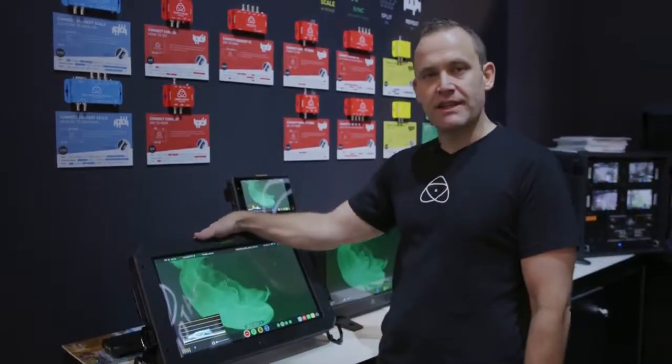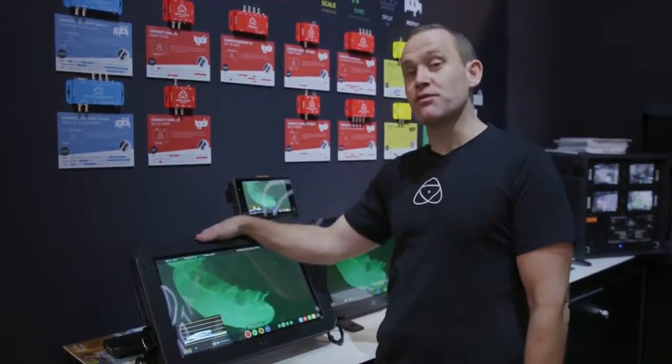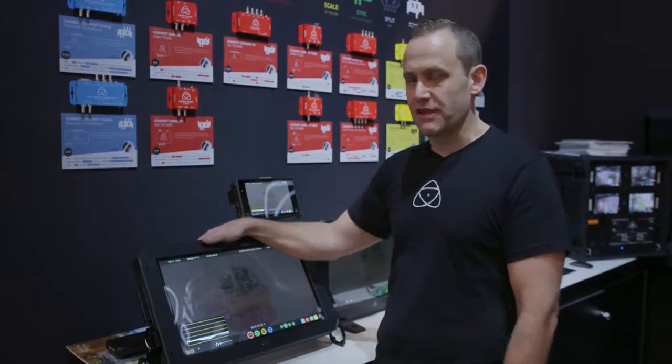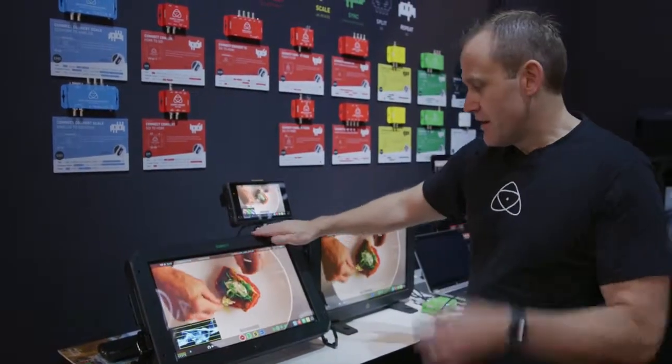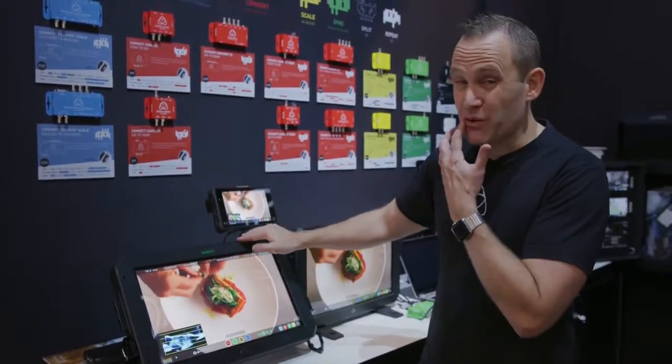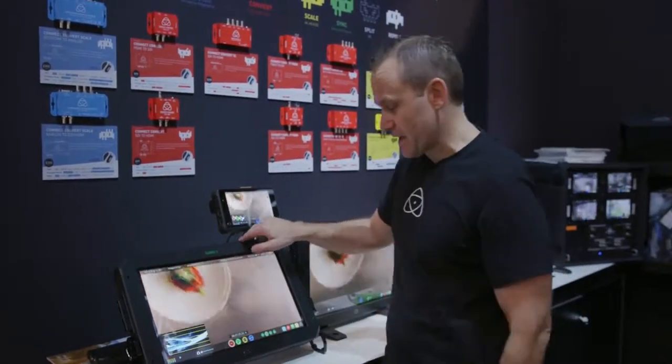This is the Sumo 19. It does record ProResRAW as of today, or as of two days ago. Pretty cool format. You should definitely check it out.